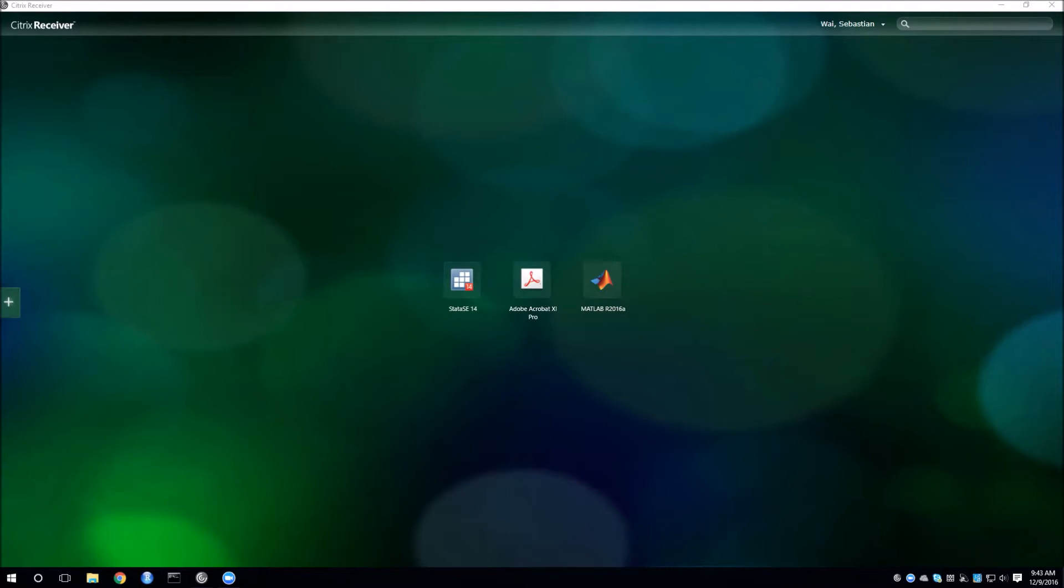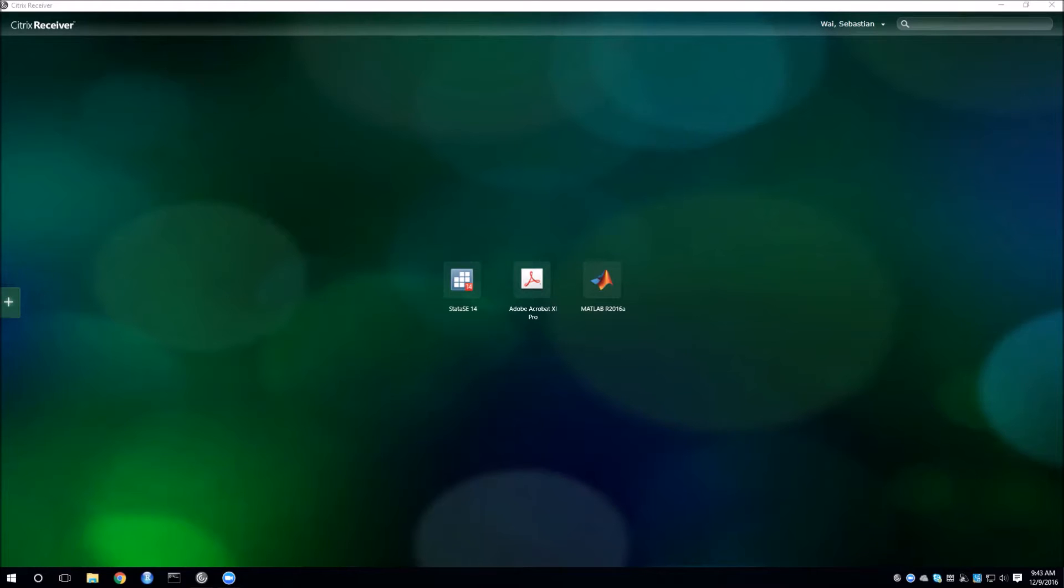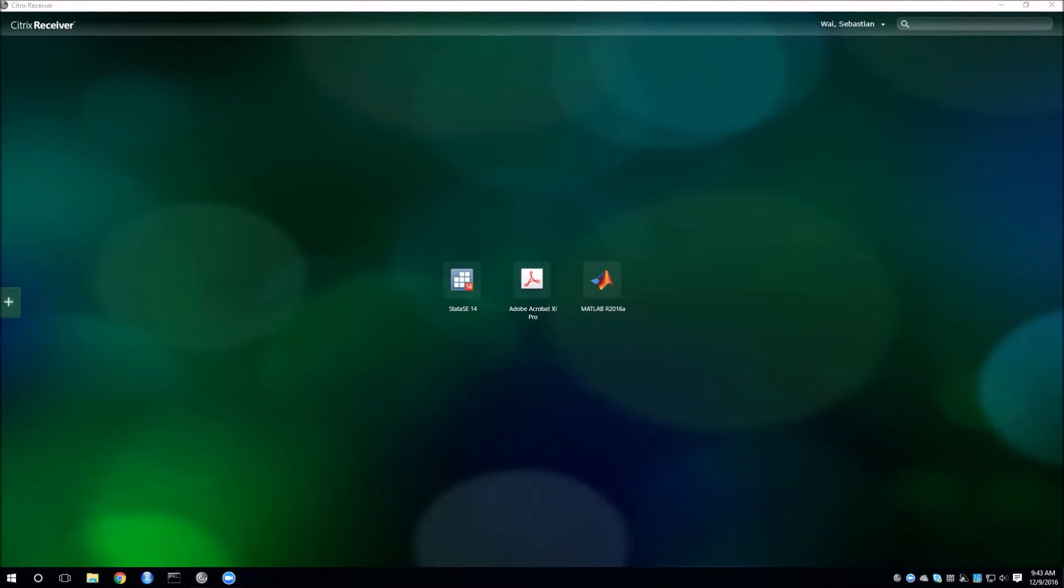First thing you need to do is get Citrix Receiver set up. The document that goes along with this video has a link to detailed instructions from the IU website on how to get this going.